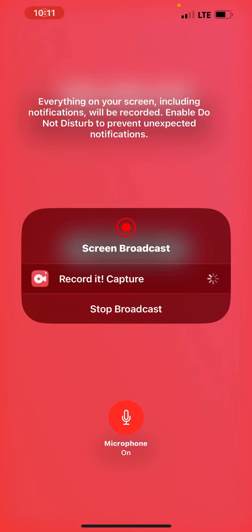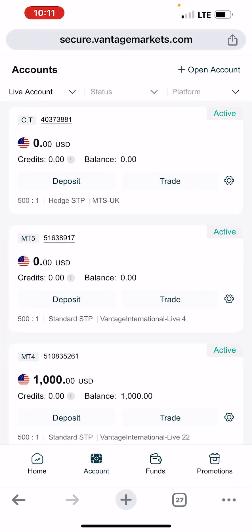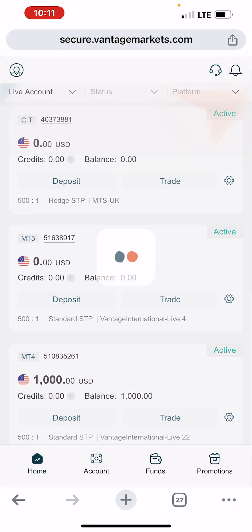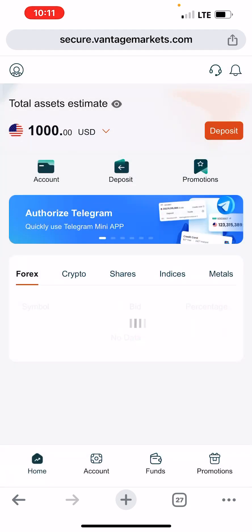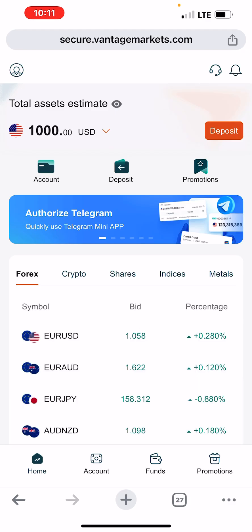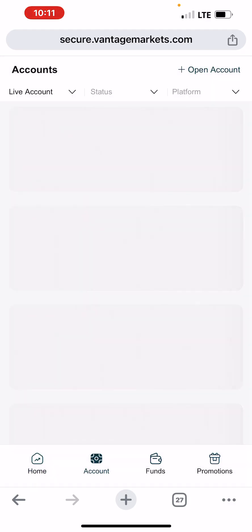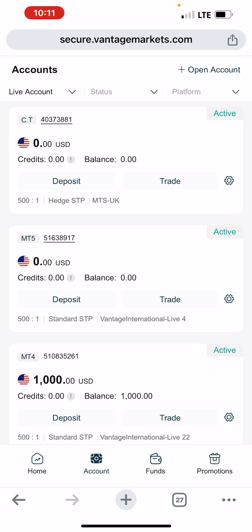Briefly, I want to show you how you can create a copy trading account on Vantage Markets and link it up to a master trader of your choice. The first thing you have to do is log into your Vantage Markets account. This is my own dashboard — as you can see, this is Vantage Markets and right now I am on my dashboard. Go to 'Account' and you will see the list of accounts I have here.